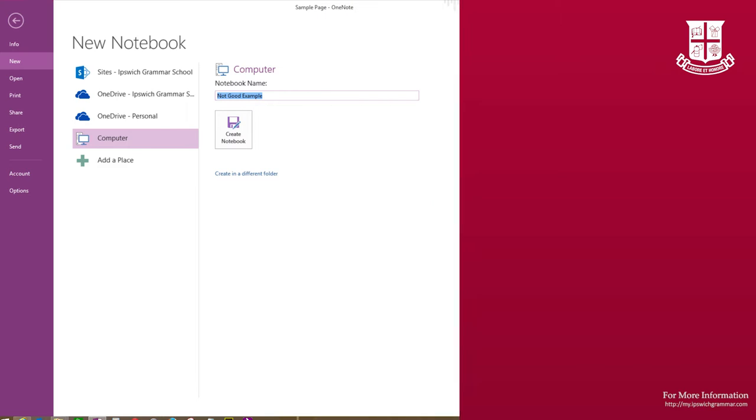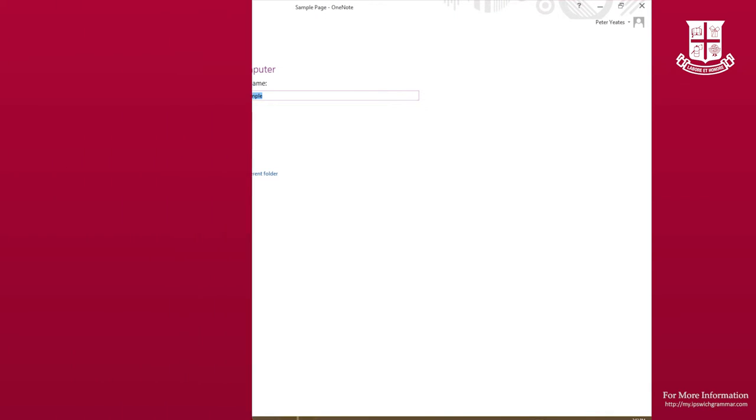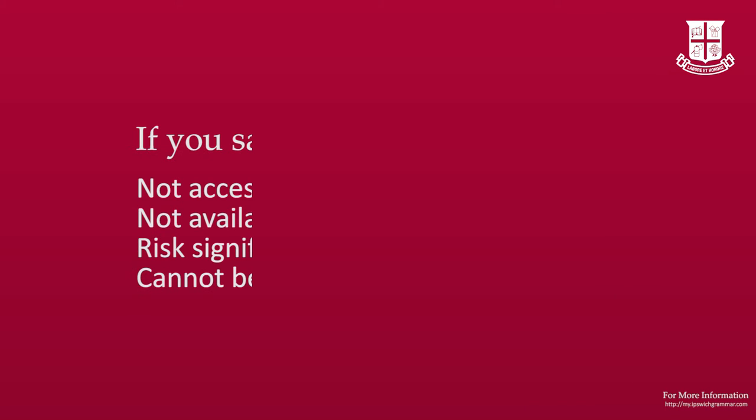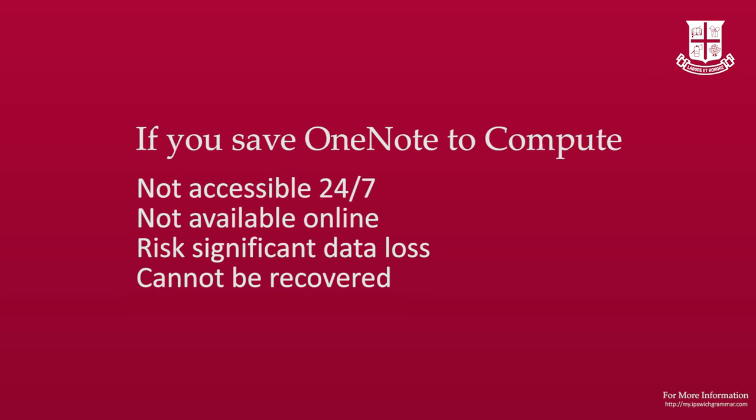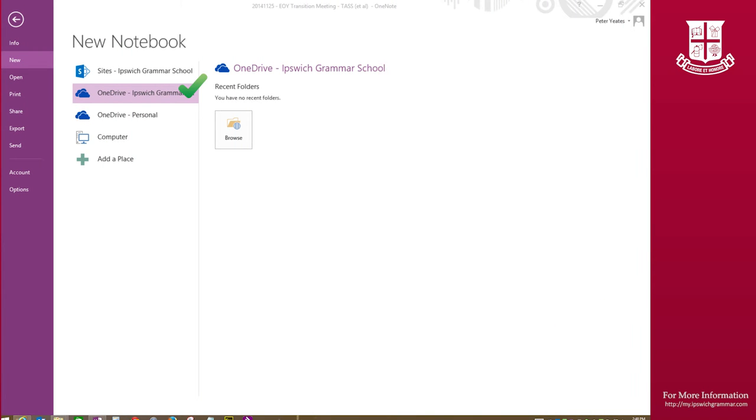If you create a notebook on the local storage of your current device, it will not be accessible at any other time and may result in significant data loss. Unfortunately, information services are often unable to recover notebooks saved incorrectly. So please take time to create them in either OneDrive Ipswich Grammar or OneDrive Personal.